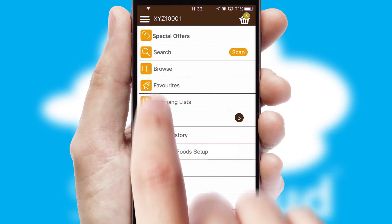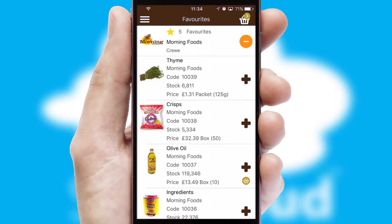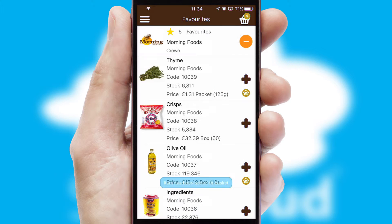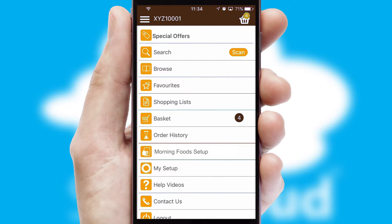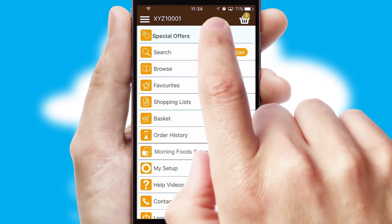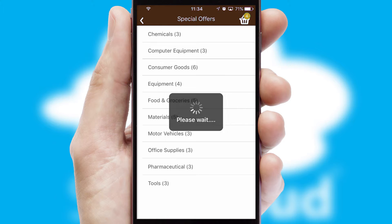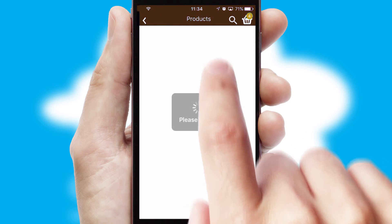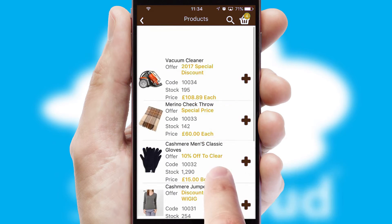Re-ordering regular items is quick and simple as you can maintain your own list of favorite products. Creating customized special offers is another feature of the application which can be set up and tailored for individual customers. SwiftCloud has some very powerful promotional features such as multi-buy and price promotions.